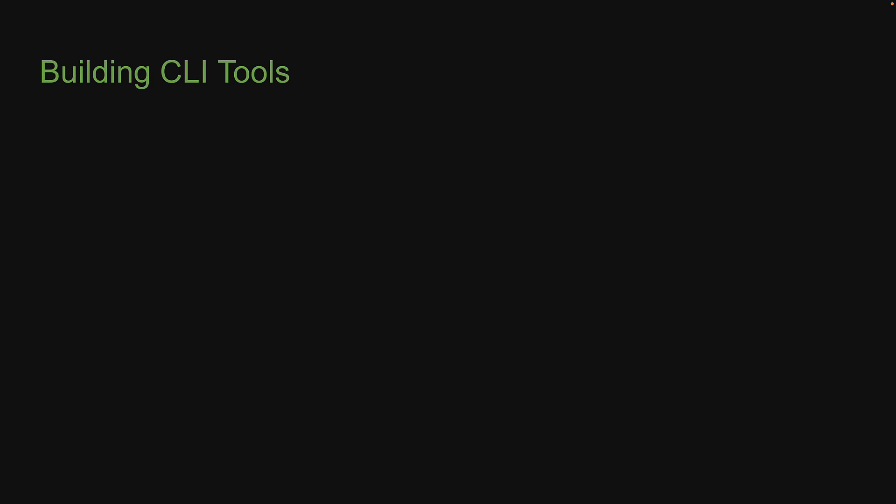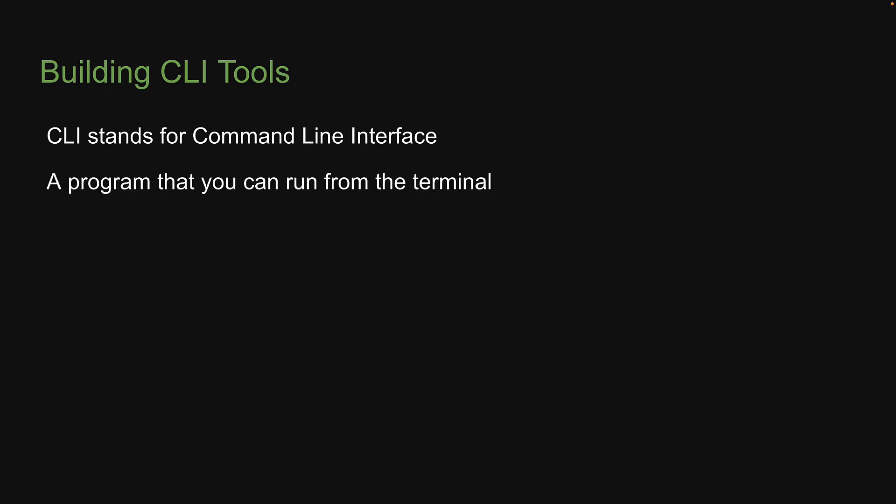Welcome to the 7th section in this course on Node.js for beginners. In this section, we are going to learn how to build CLI tools with Node and NPM. Having gone through the previous section, you are probably aware what is a CLI, but let me briefly explain. CLI stands for Command Line Interface and is basically a program that you can run from the terminal.